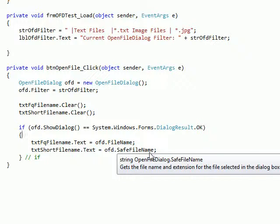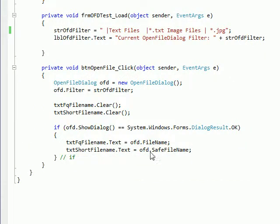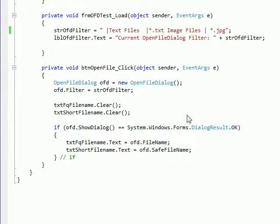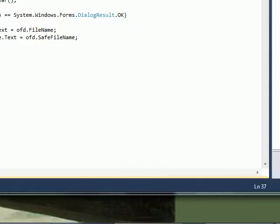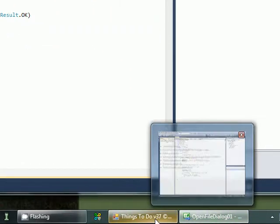I take the two properties FileName and SafeFileName. FileName is the fully qualified like C colon slash Windows slash System32 slash whatever, and SafeFileName is just the file name itself like Avengers dot jpeg or whatever, so only the file name.